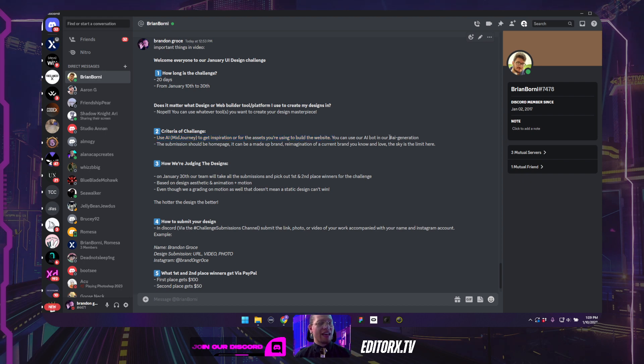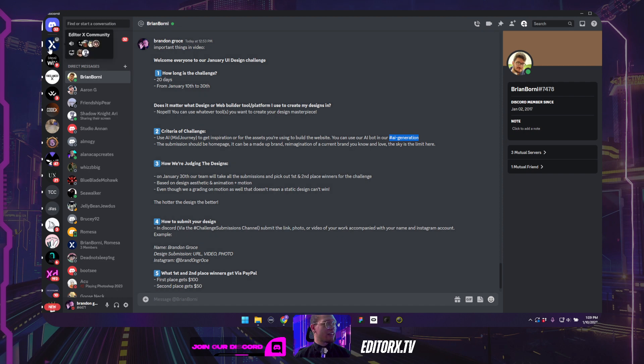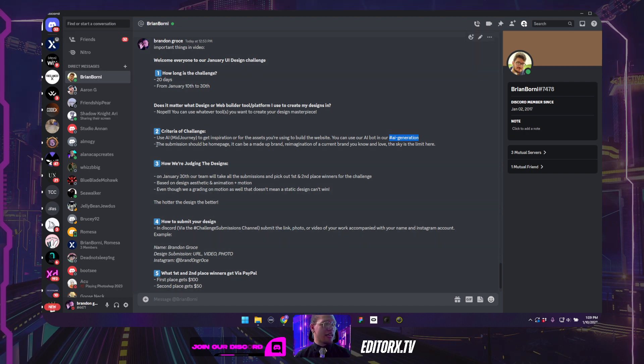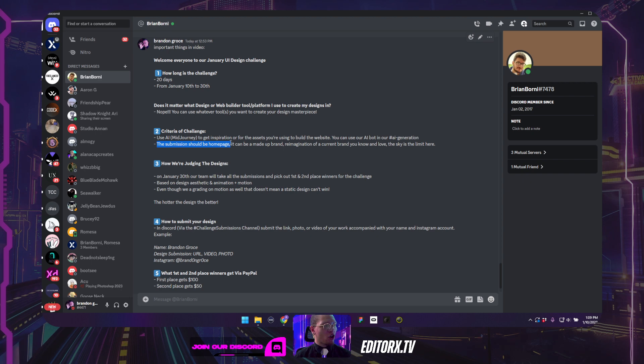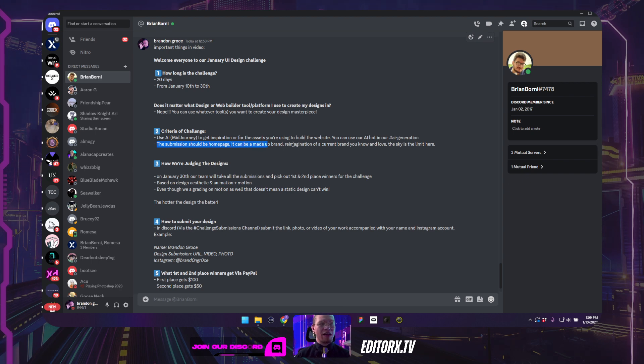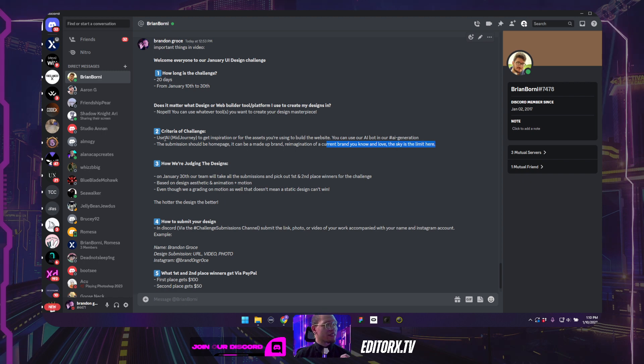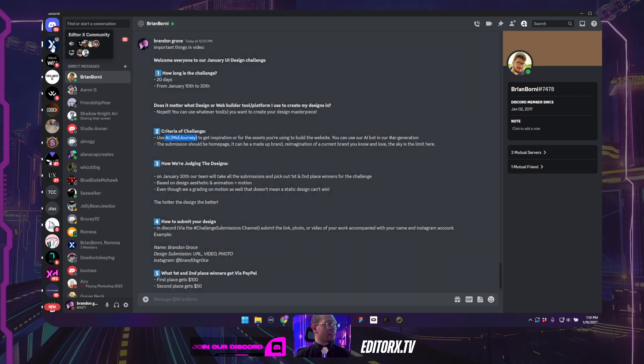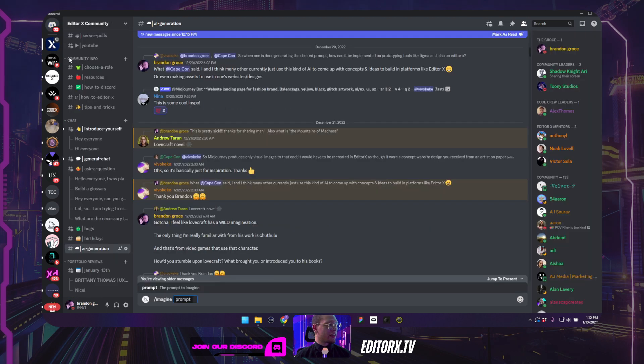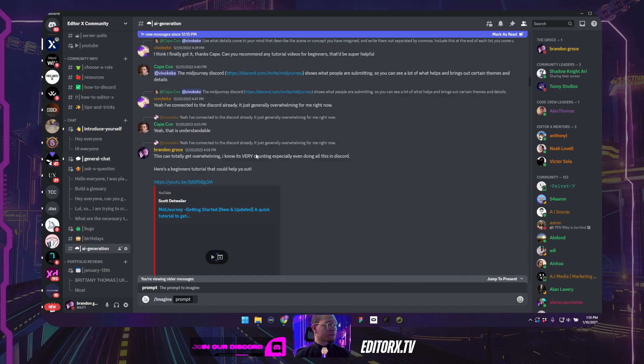Now we do have an AI channel called AI Generation in our community, which we'll hop into just a second to explain this. But the submission should be a homepage and it can be a made up brand, a re-imagination of a current brand that we all know and love. The sky's the limit, but where the AI and mid-journey comes in is in here. So I'm going to go and jump into our AI generation channel.